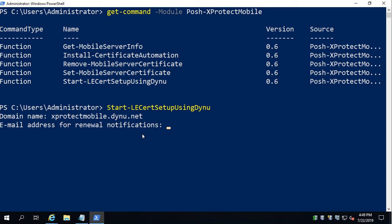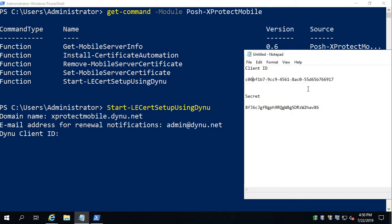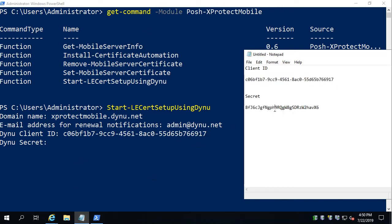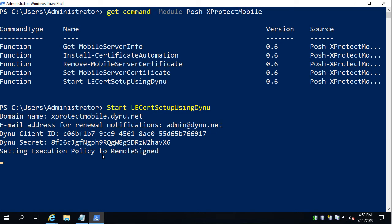Now it wants an email address. This is to send notifications — Let's Encrypt will send you notifications when your certificate is about to expire, so you probably want to use a real address. I'll put in a dummy address here. Next it asks for the Dynu Client ID — that'll be this number — and then the secret. Make sure not to include any white space at the end.